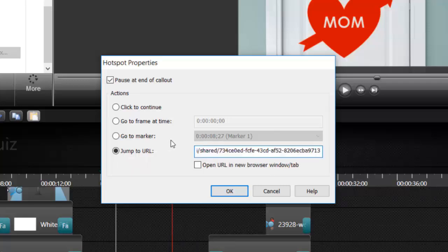I'm also not going to check the box that says open URL in a new tab, because what I'm doing is making the interaction a requirement to move on in the course.